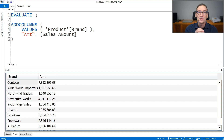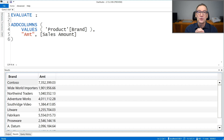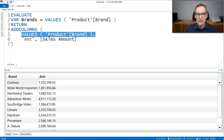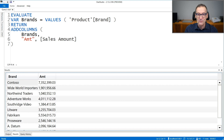I can manipulate the result of a table function to see if and when data lineage is kept. For example, I can create a variable that I call brands, where I just store the result of the brand. Then in the return part, instead of iterating over VALUES, I iterate over my variable. If I run the query now, you see nothing changes, because storing the result of a table function in a variable does not break the lineage.